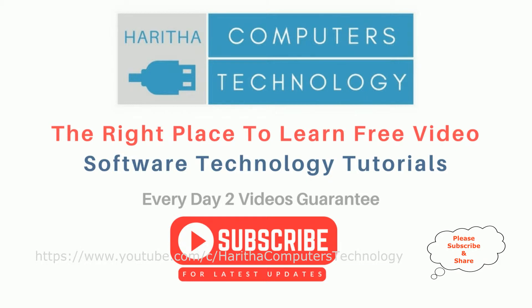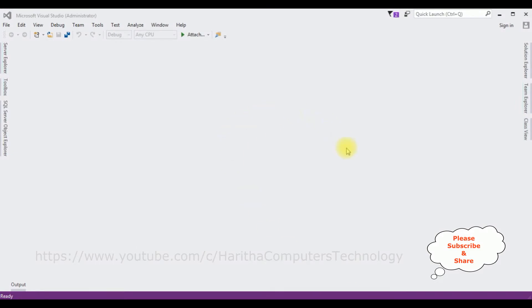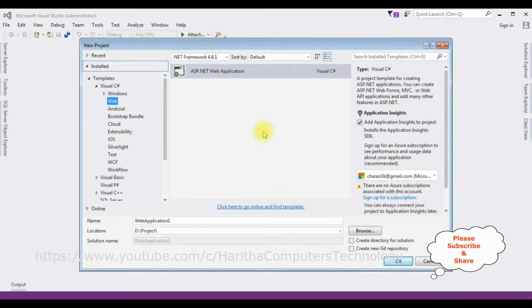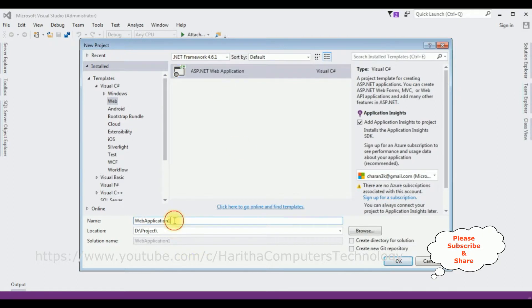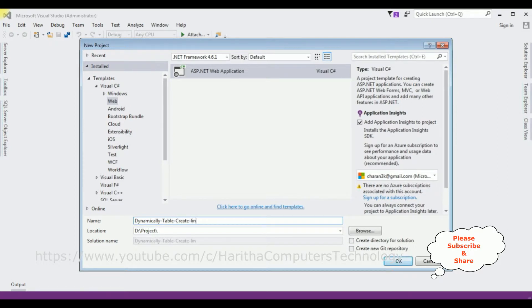If you are a first-time visitor to my channel, please subscribe to get the latest updates. For this video tutorial, I'm creating a new ASP.NET project. Go to File > New Project, and from the web templates I'm selecting ASP.NET Web Application in the .NET Framework 4.6.1. The application name is dynamically create LINQ to SQL — that's the project name. Click OK.